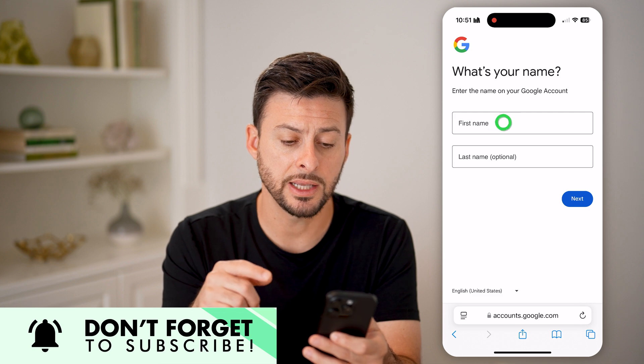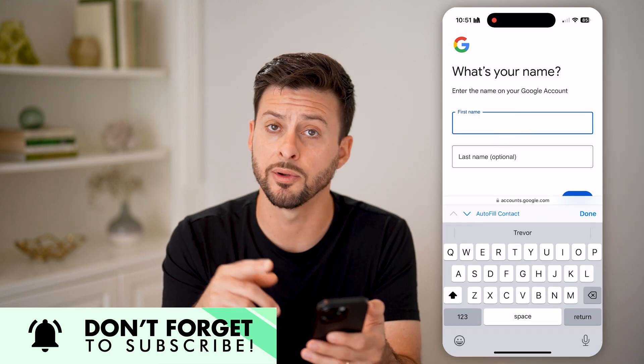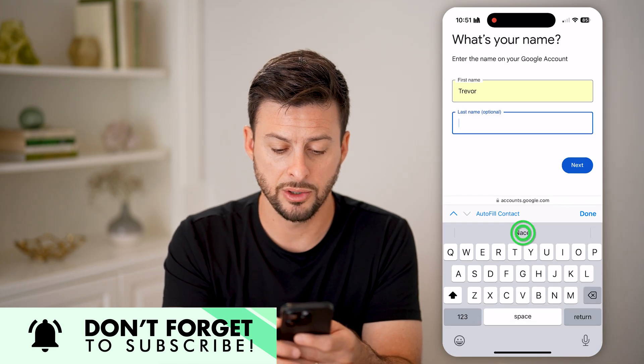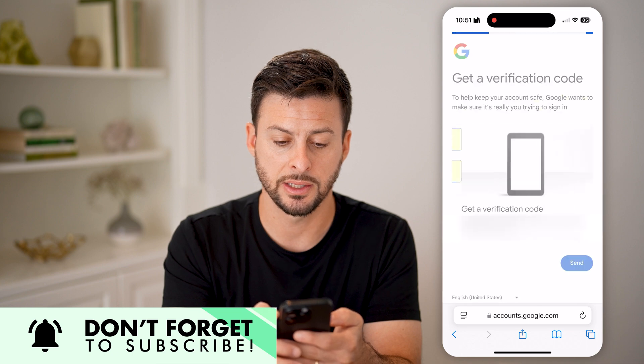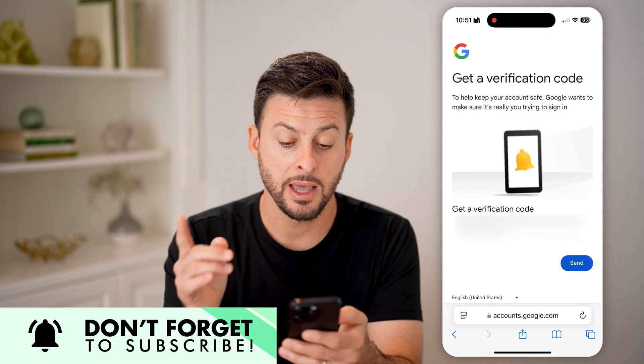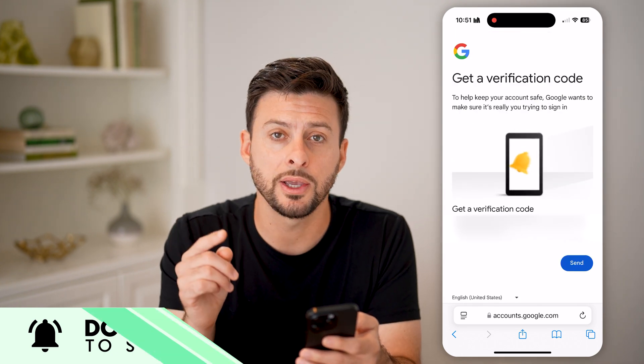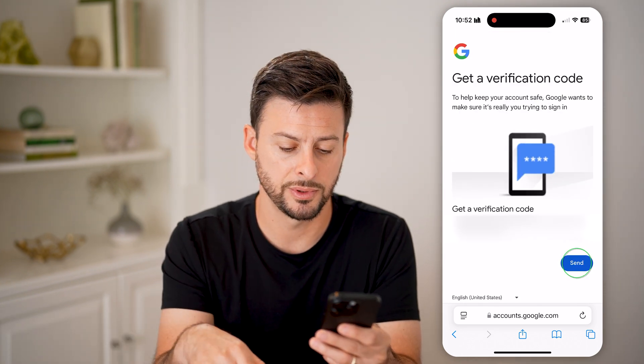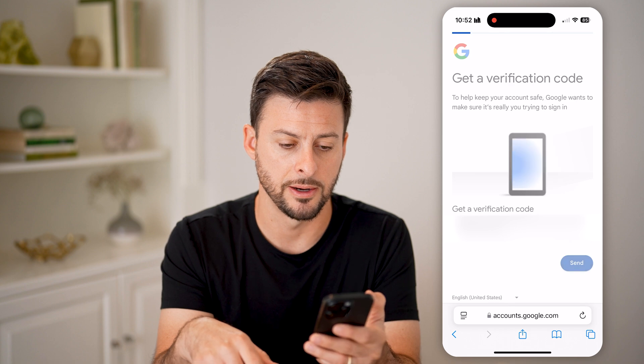It's going to ask you for your first and last name. Just enter that in and hit next again. They will then text you a code to that phone number, so hit send.